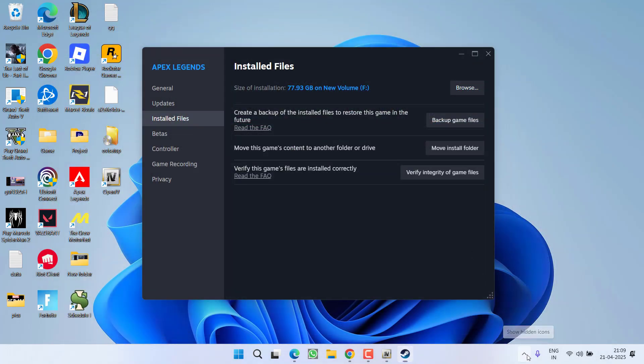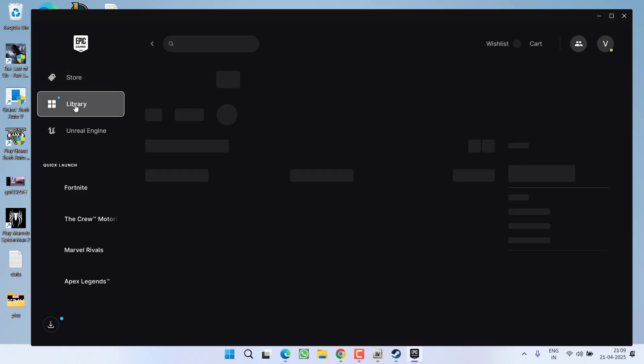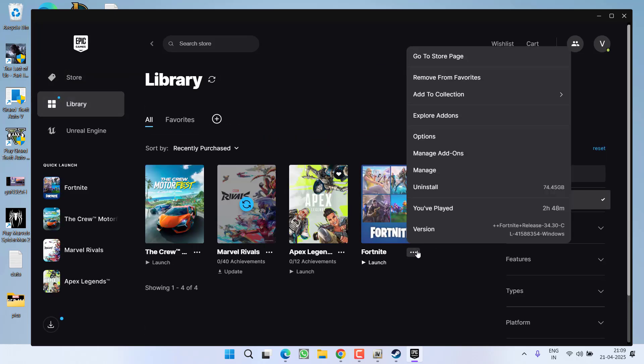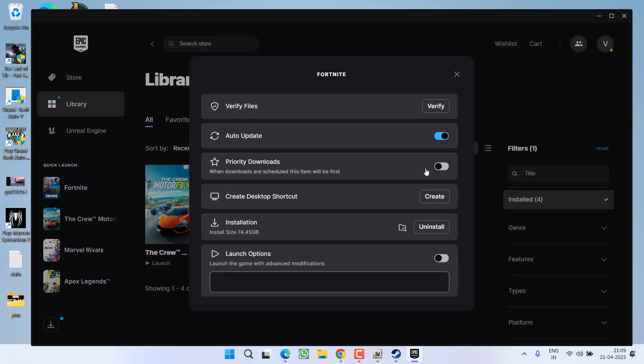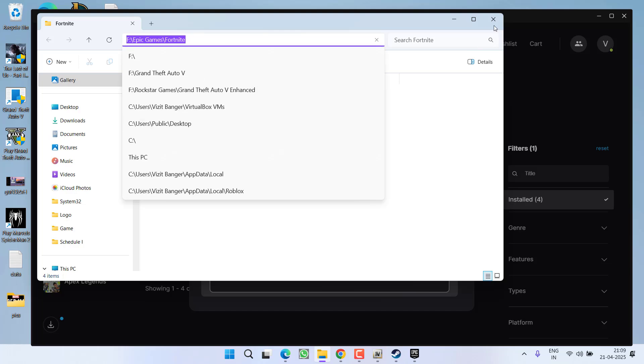If you are using Epic Games Launcher, same thing - you need to find the directory. Open Epic Launcher, go to the Library, click on the three-dot icon next to your game and choose Manage. Now click on this folder icon to browse the directory. Here is the directory.